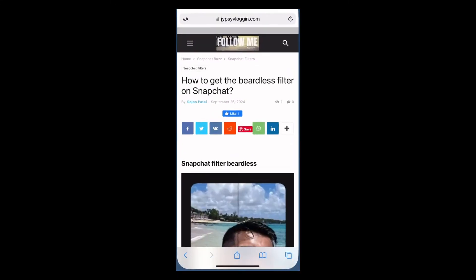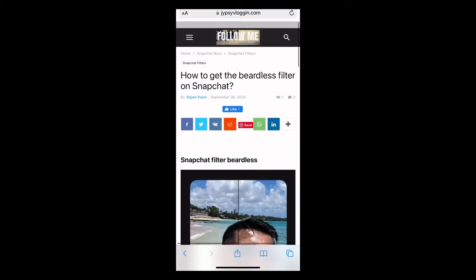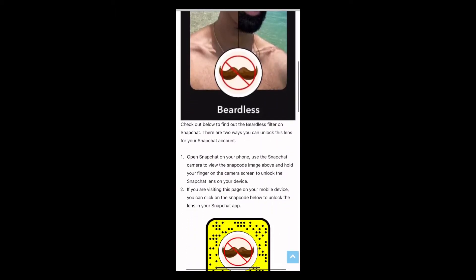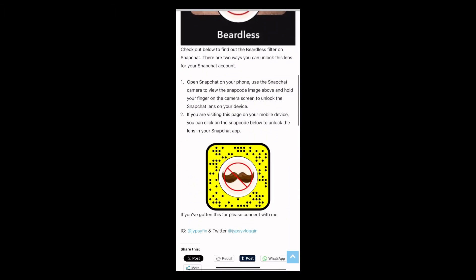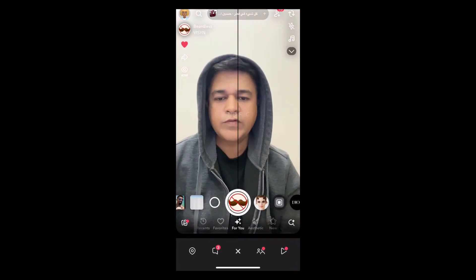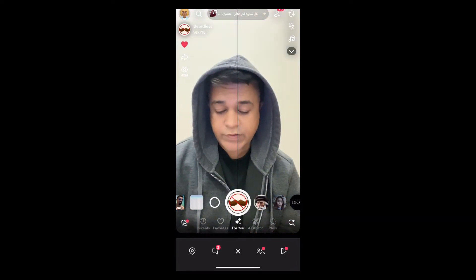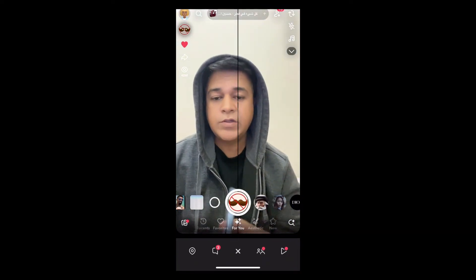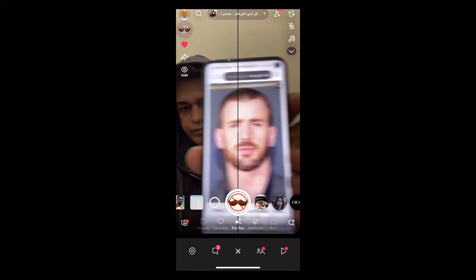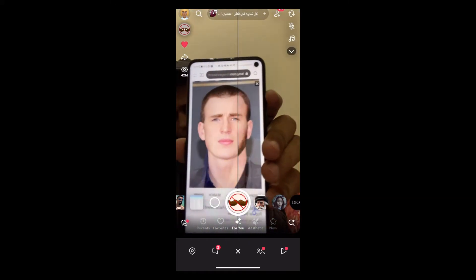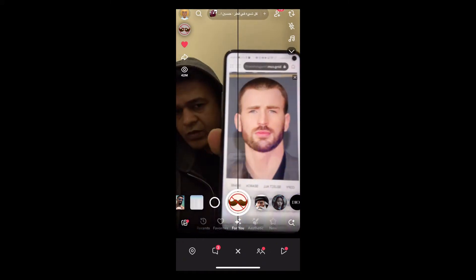Once you have Snapchat, visit the website — I will give the link in the description box below. Here on this website you will see the snap code for this filter. Just tap on the snap code and open it with Snapchat.